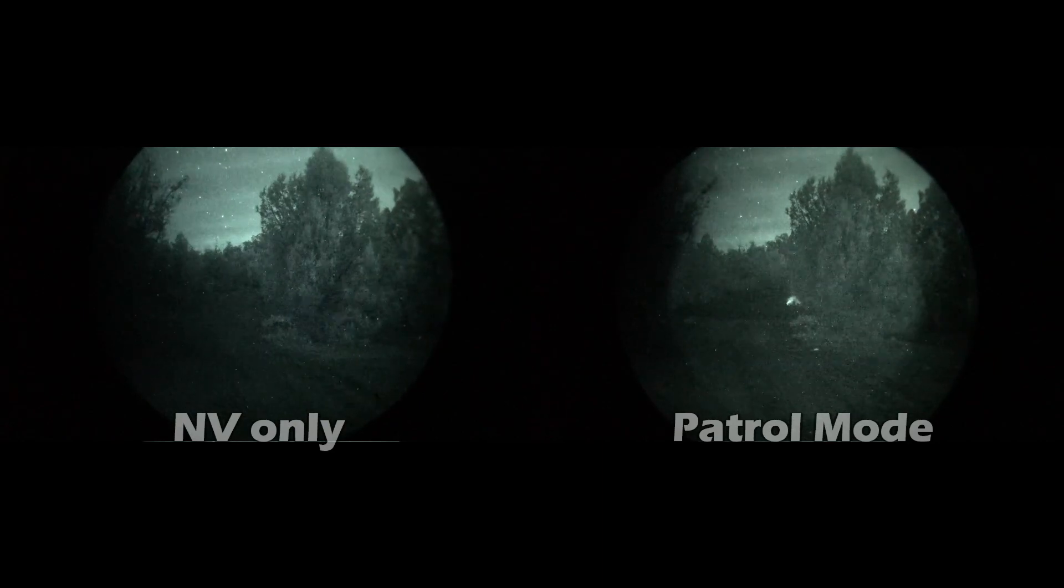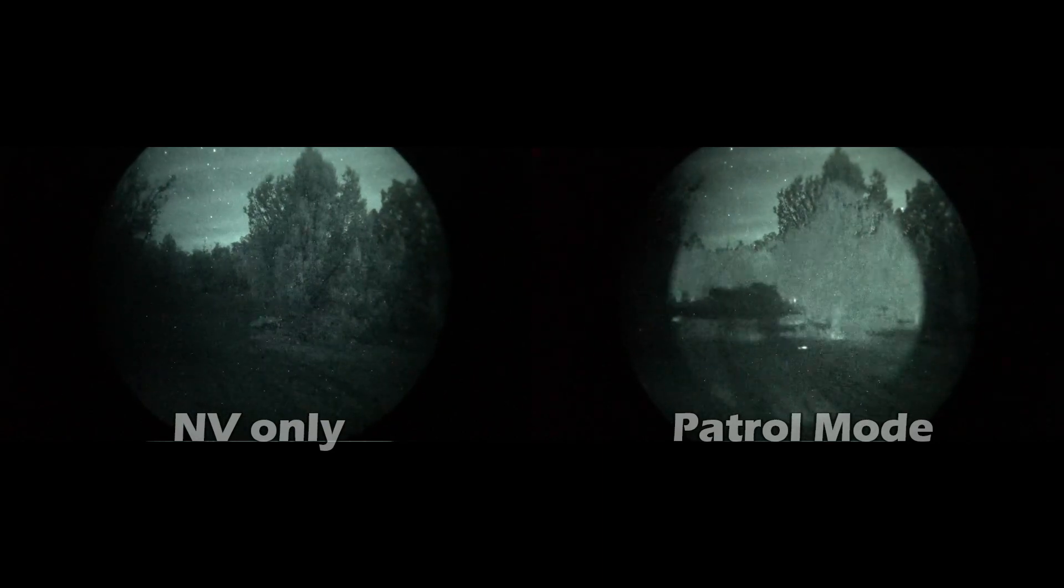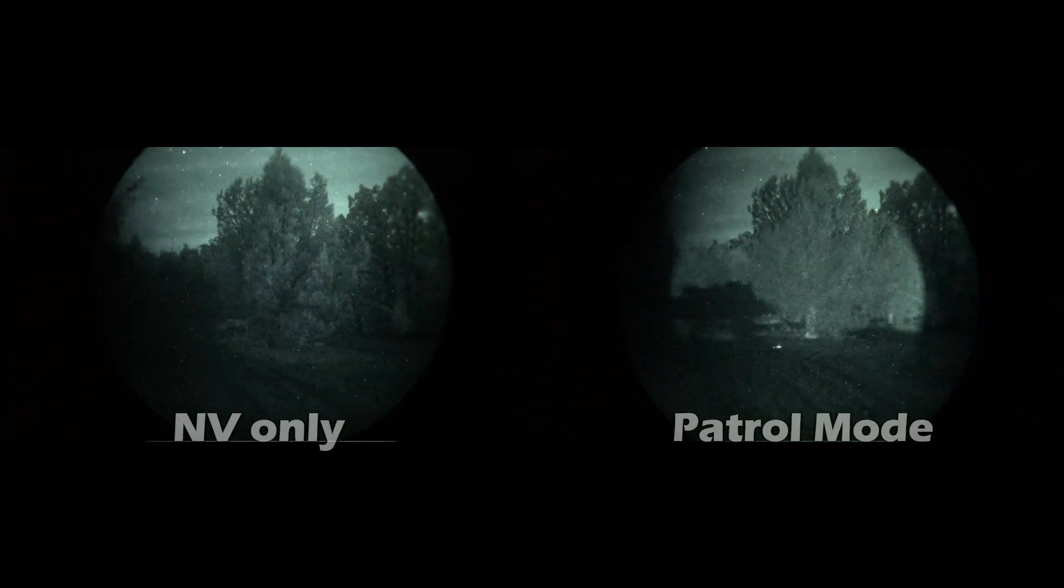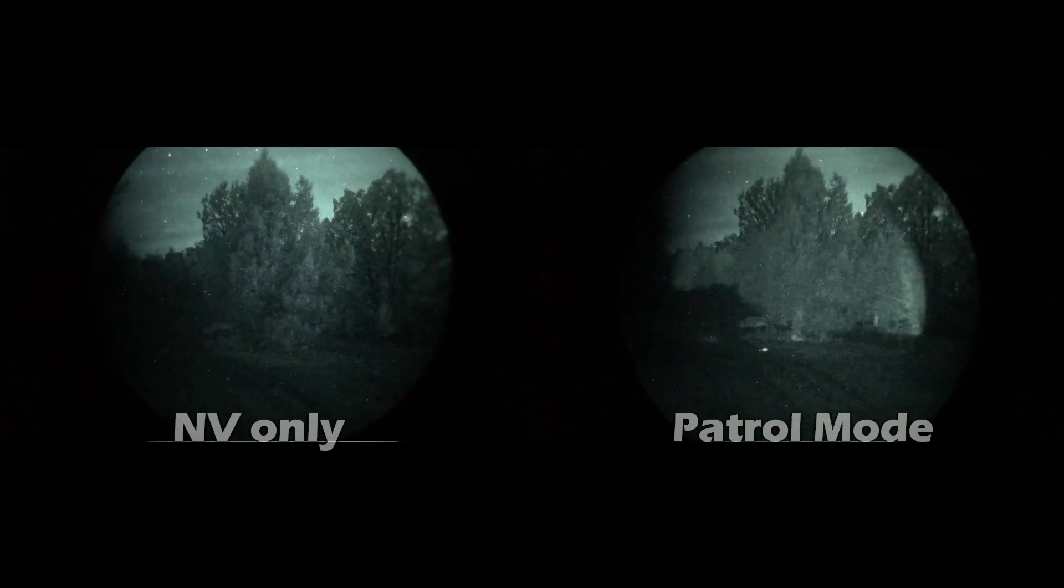This clip does a really good job of showing how much more detection capability that the eCody gives to you.